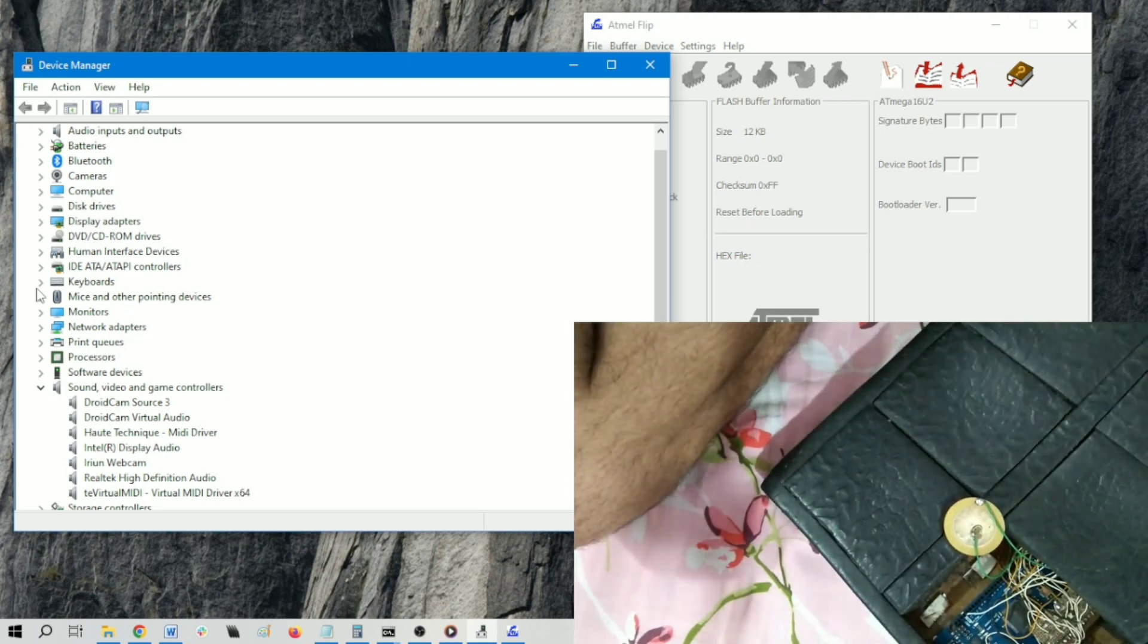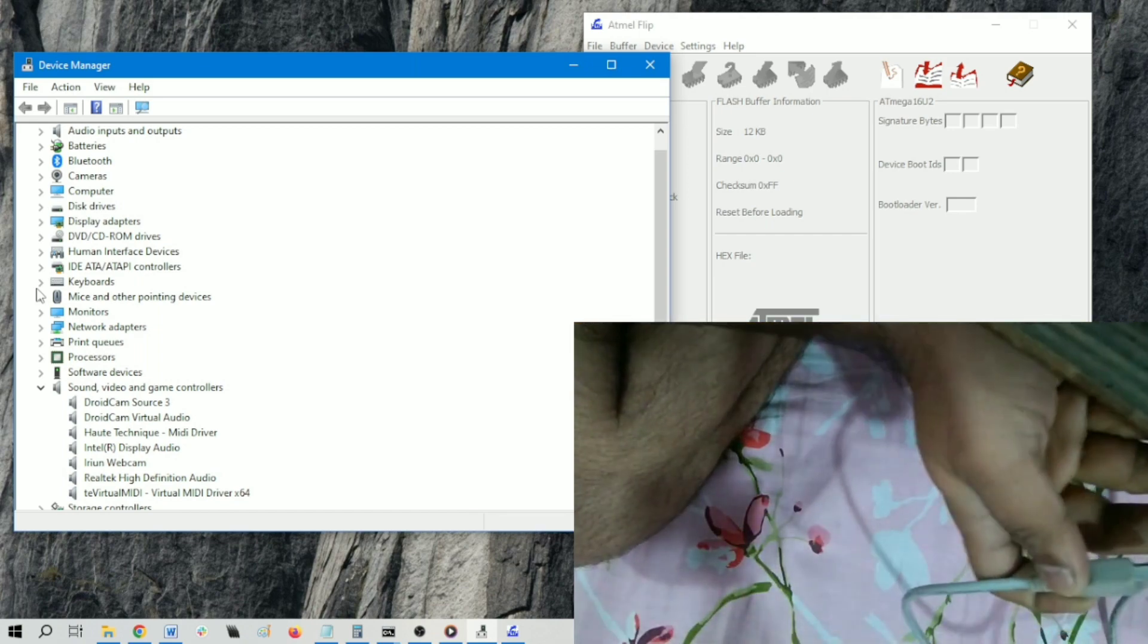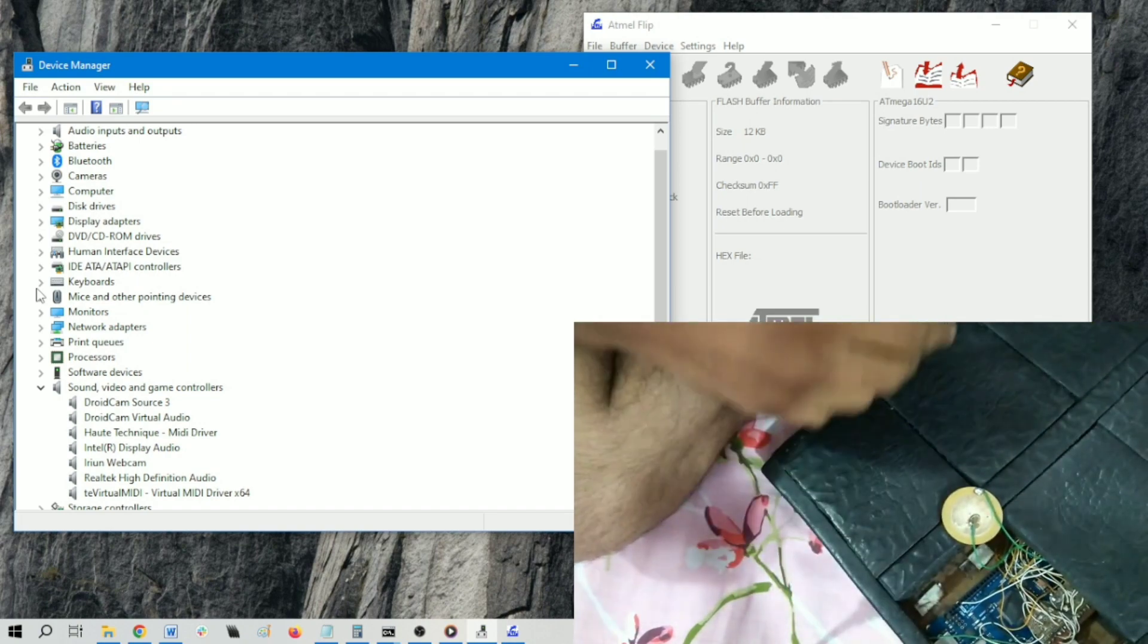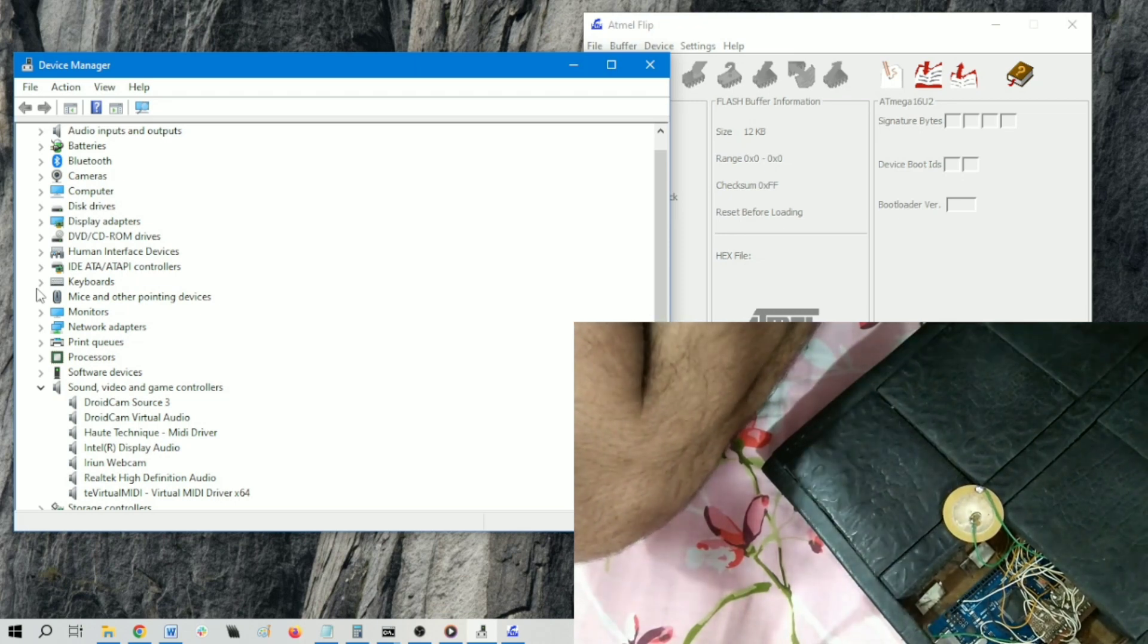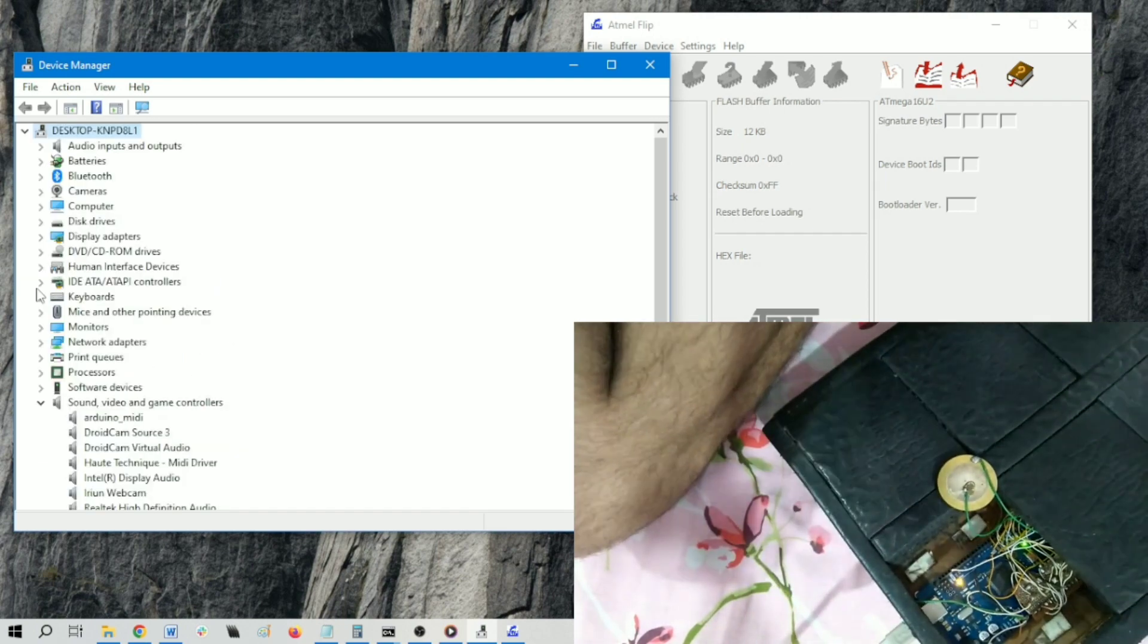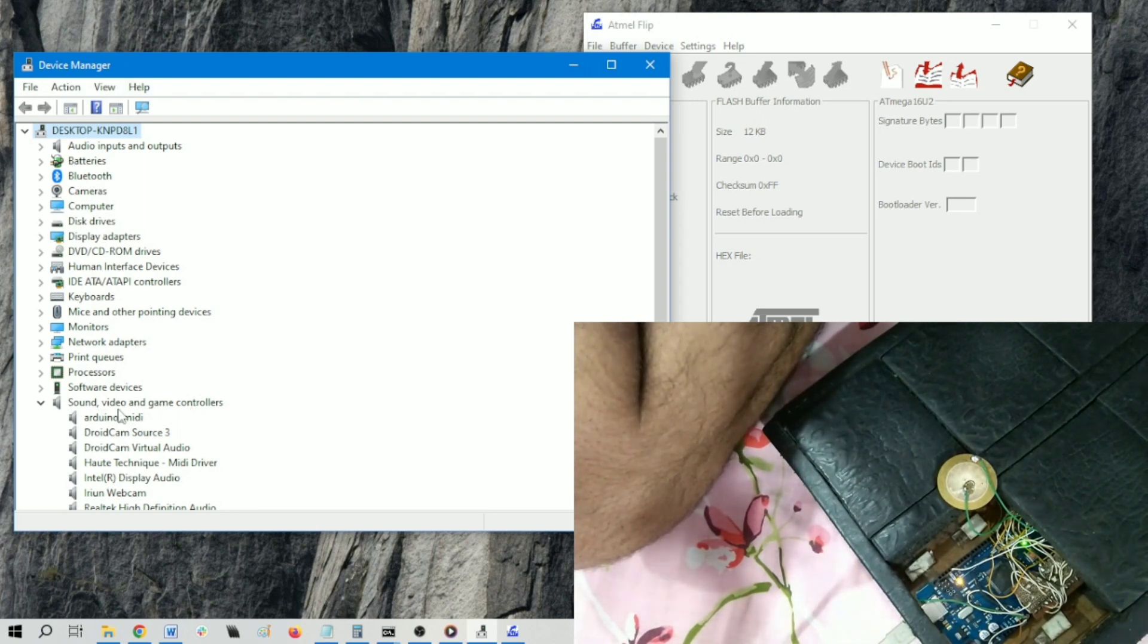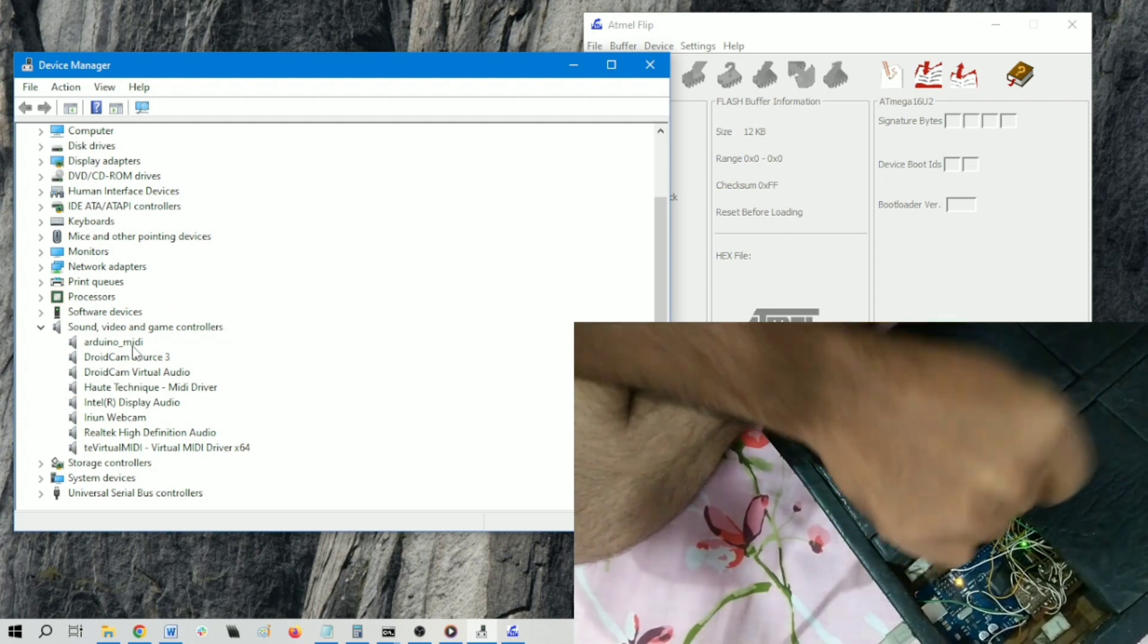You can find here the port. Connecting this. Now you can see that in the Device Manager, the Sound, Video and Game Controllers has added a device - Arduino MIDI. This is the device which is connected to the laptop, named Arduino MIDI.